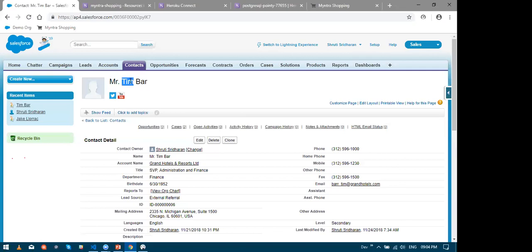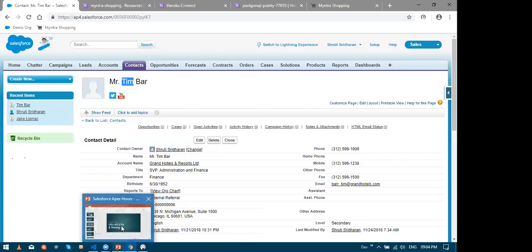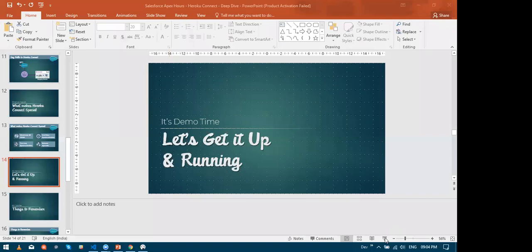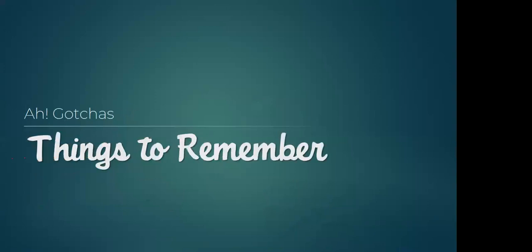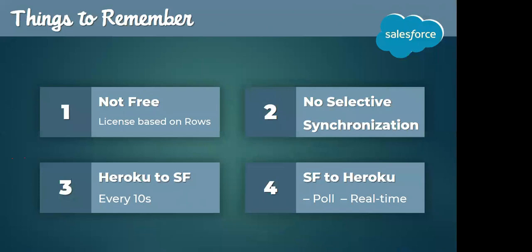Now let's get back to our presentation. Let's see a few things to remember. So there are a couple of things that we need to remember. Even though we had a free edition, in order to implement this on a large scale, we will definitely need to buy a license and the license is based on the rows. Then secondly, we cannot do any selective synchronization. It is either all or none.